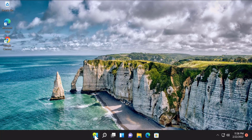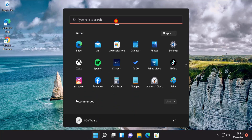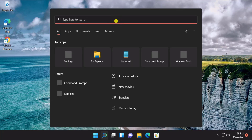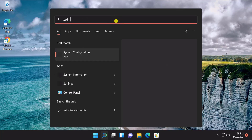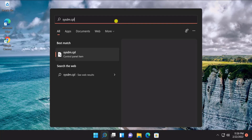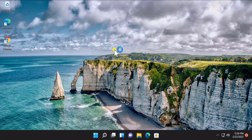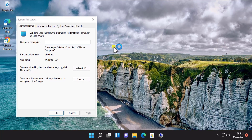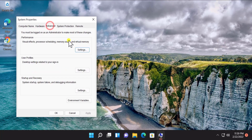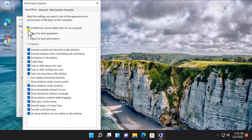What you have to do is click on the Start icon, type in sysdm.cpl, click on Open, click on Advanced, then click on Settings.